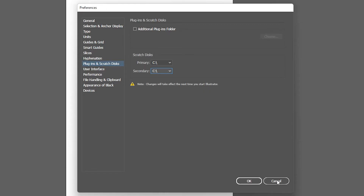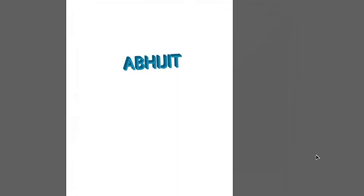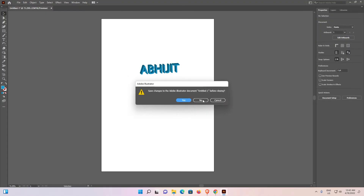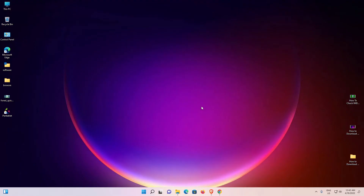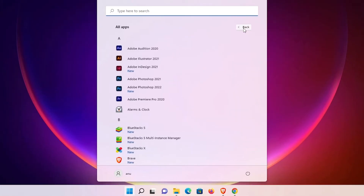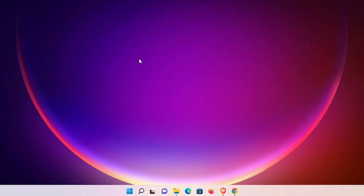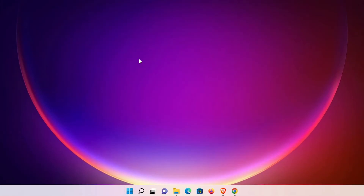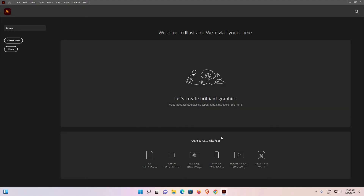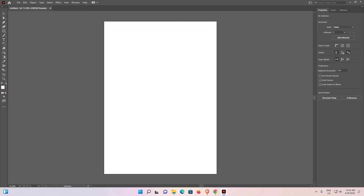And restart your Illustrator. Press OK. Now just go to Illustrator and create a new file. And that's all — your problem is solved.